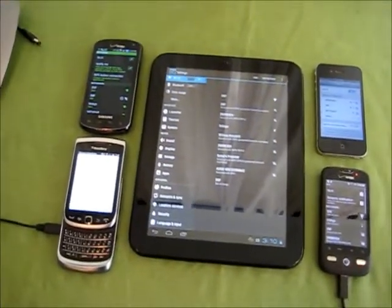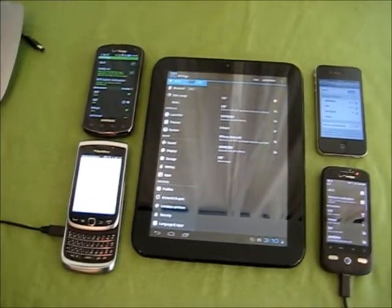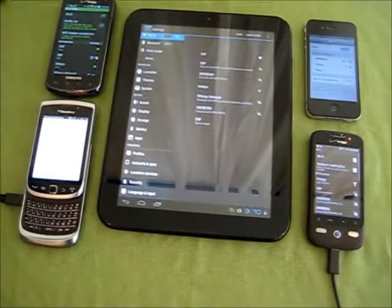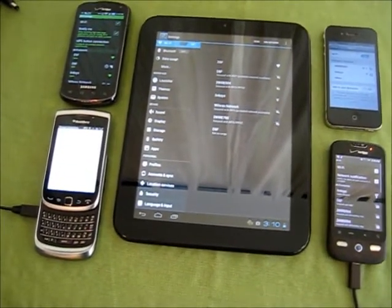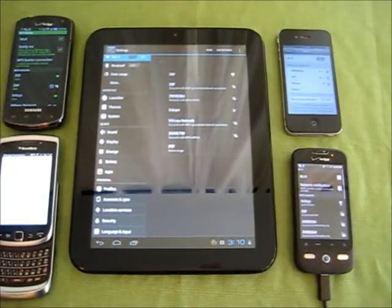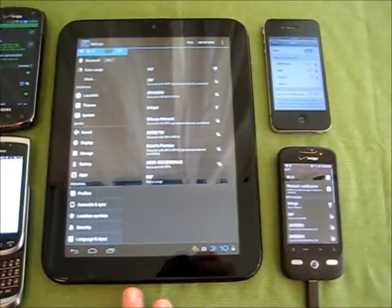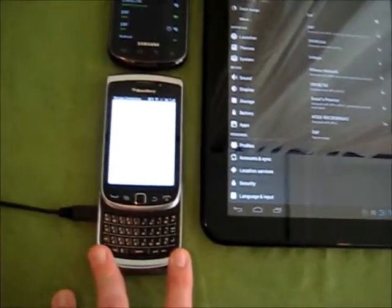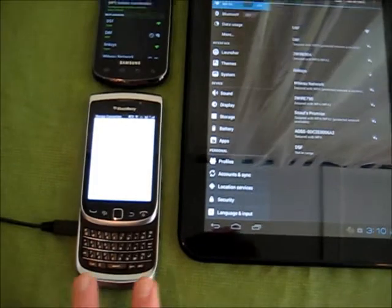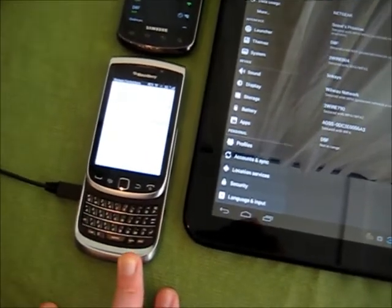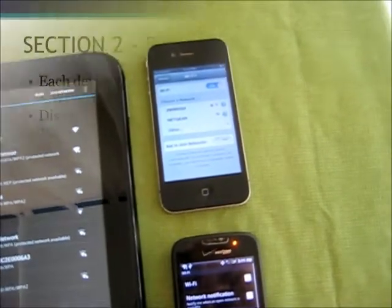I waited a minute after turning the wireless on to see if any of these devices would connect to an open access point where the attacker mimicked the SSID found in one of the profiles. The only profile on these devices is a saved WPA encrypted network, and none of the devices connected to the attacker. The only device that did connect was the Blackberry, because it has a default saved profile of CB Wi-Fi that you cannot remove. This is similar to the issue identified in AT&T iPhones, which have a default open network of AT&T Wi-Fi.